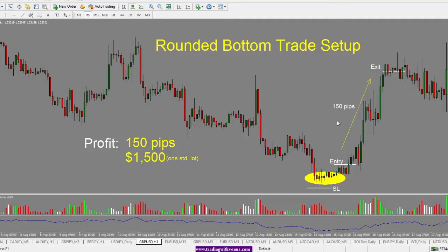From entry to exit we get 150 pips in the trade. So our profit is 150 pips or $1,500 if we are trading one standard lot.